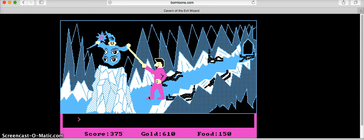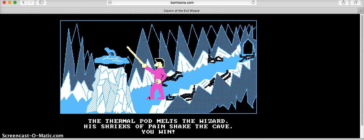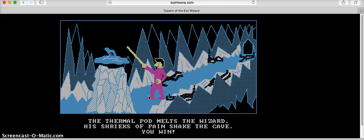Then you say: throw thermal pod. The thermal pod melts the wizard, he shrieks in pain, shaking the cave — you win! Yay!